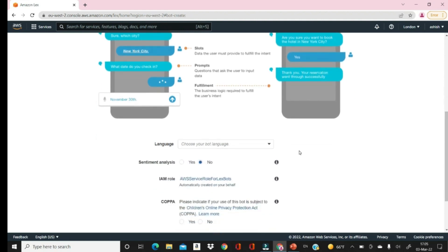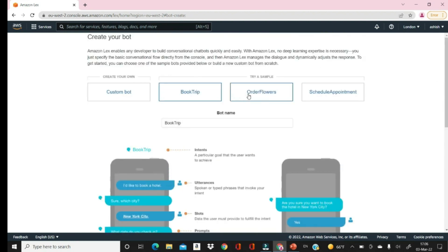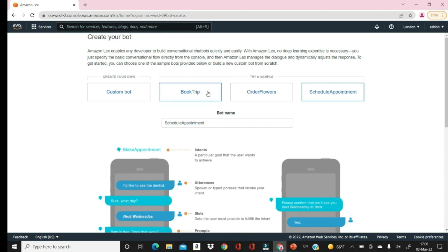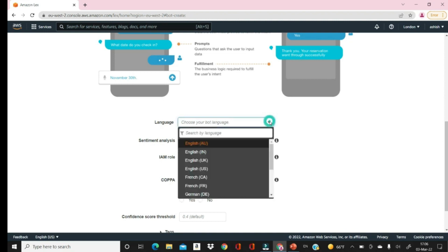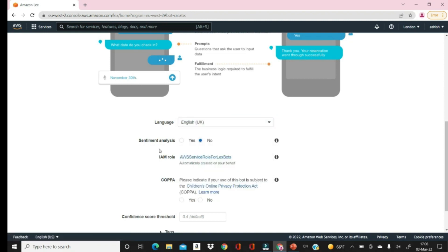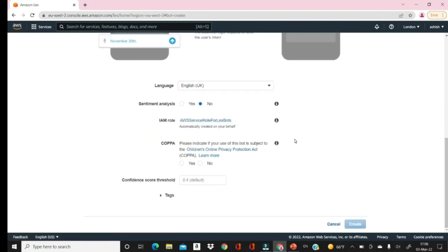Let's select the language for this ready-made bot. We have Book Trip, Order Flowers, Schedule Appointment — these are inbuilt bots provided by AWS. You can use and customize them by adding more slots to match your requirement. For Book Trip, select your language — let's say English UK — and leave the remaining options as default. We are not violating any child online privacy policy, so we'll click Create.